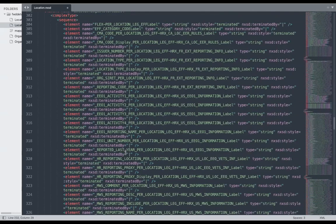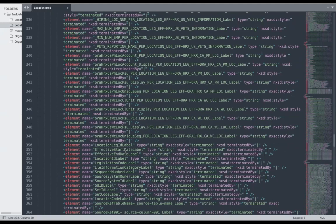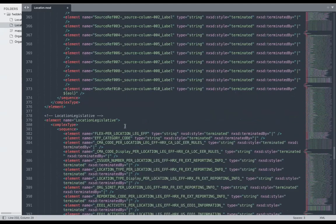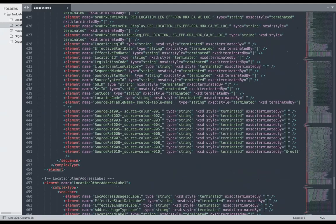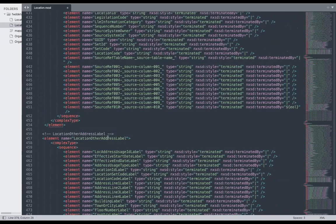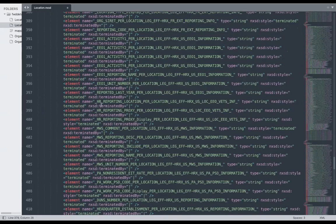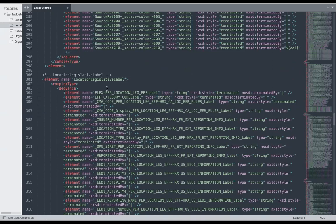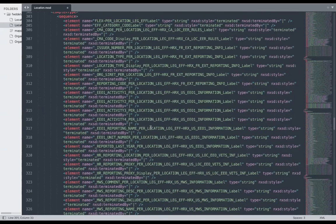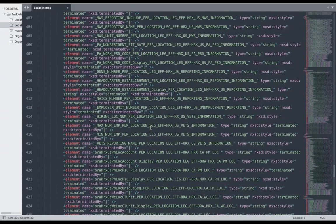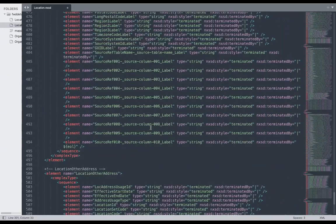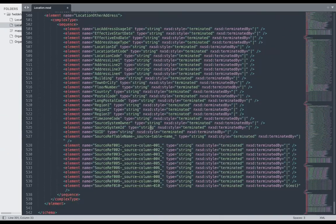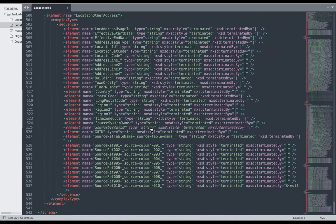Similarly, you can shorten the file for Location Extra Info Label and its corresponding Location Extra Info data, and likewise for Location Legislative Label and Location Legislative data. This is how you use those template .dat files and NXST files in your HCM Data Loader integration.